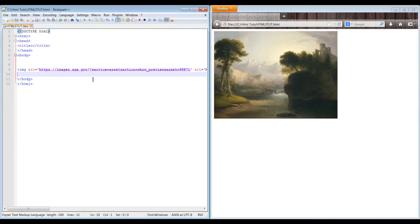Hi everyone, this is Carlos from DevProCB. We're continuing on with the tutorials for HTML5. I just wanted to let you know that we're going to be continuing on from the previous URL for images itself.